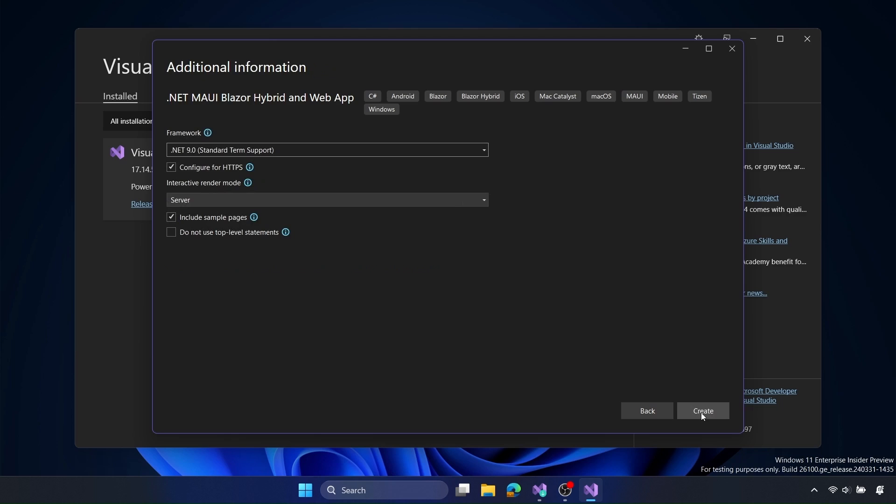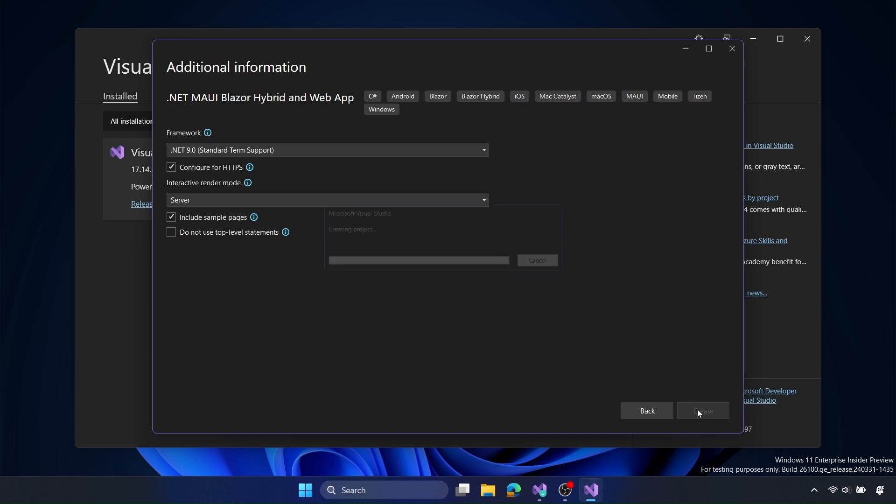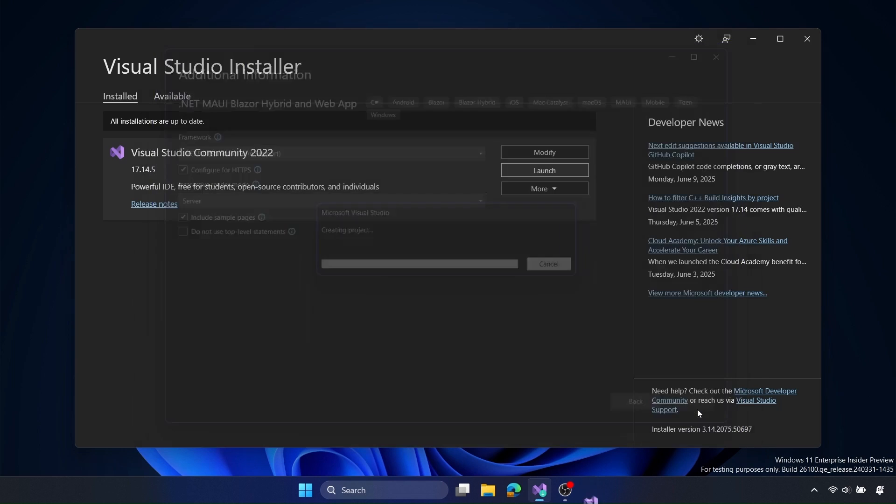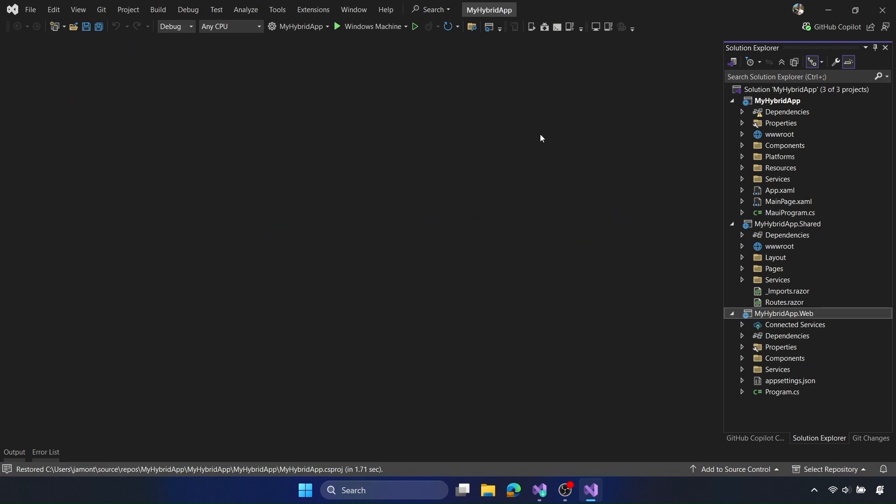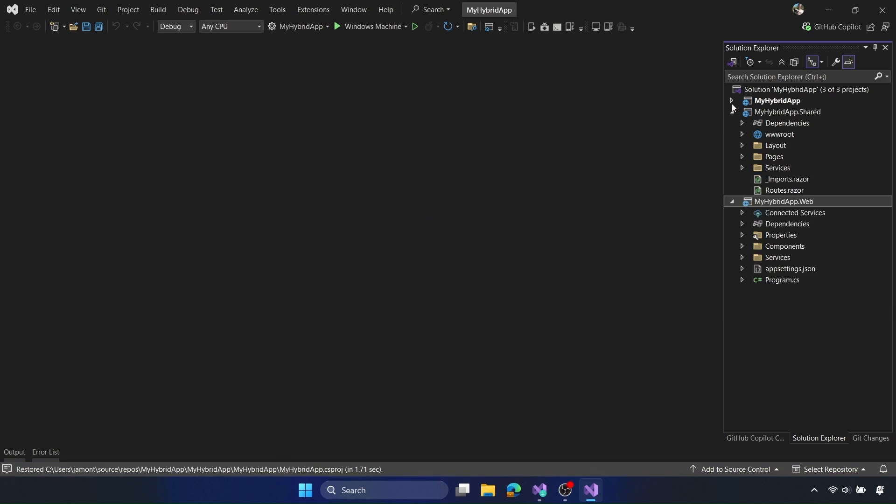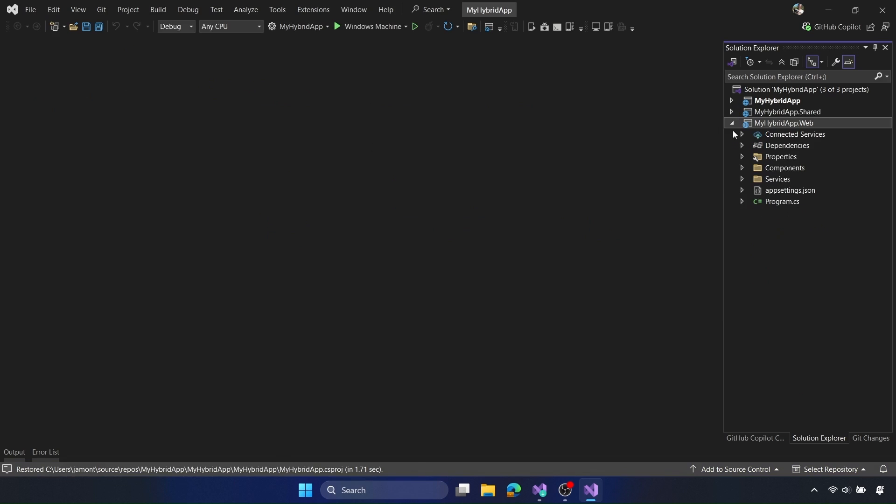We can select the version of .NET we want to use, the render mode for the Blazor web application, and if we want the sample pages. I'm going to select the default. Now it's important to remember that server mode that we selected here is actually specific only for the Blazor web application. The .NET MAUI Blazor hybrid application, everything is running locally inside of the .NET MAUI application using this Blazor web view that we'll show here in a few seconds. But let's explore the project.